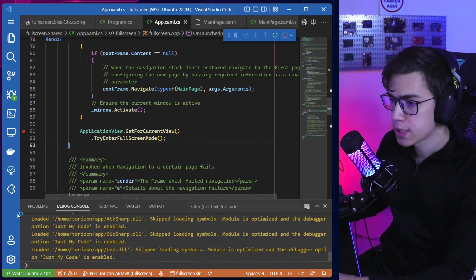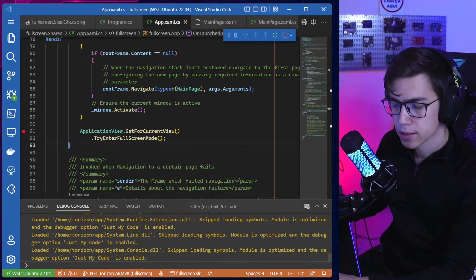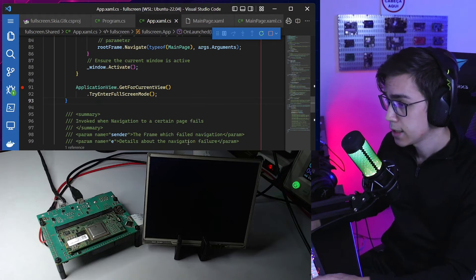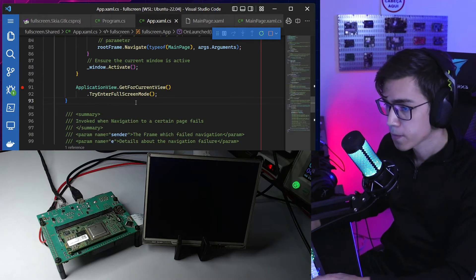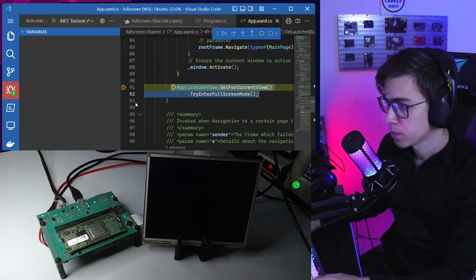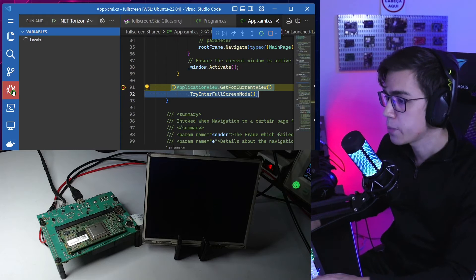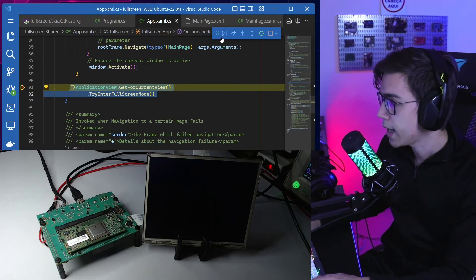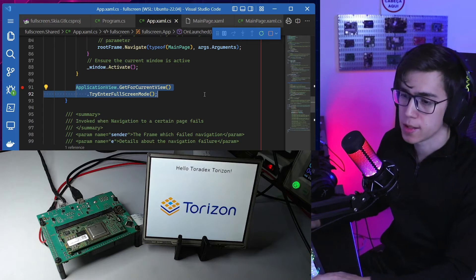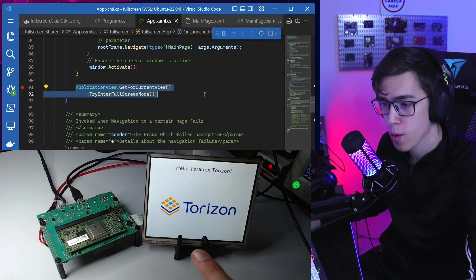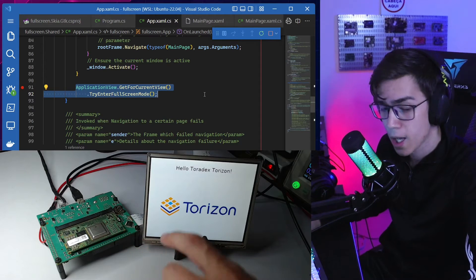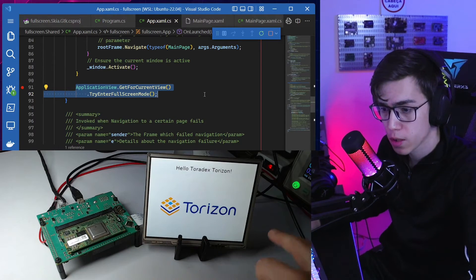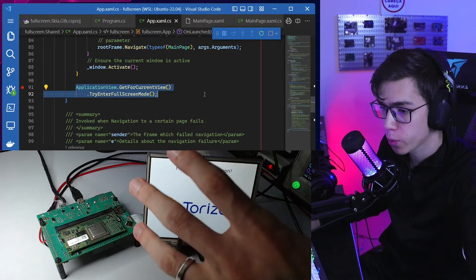The remote sync is done and the remote debugger is already connected. The breakpoint is reached — let's continue the code. And it's done! You can see our application is now in full screen mode: no title bar, no window shell, only the content of the main page.